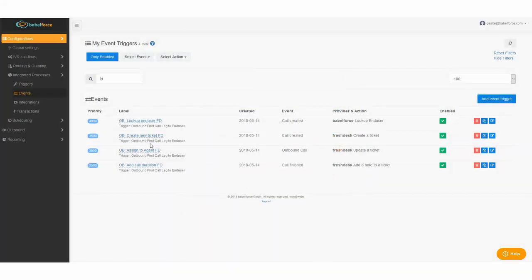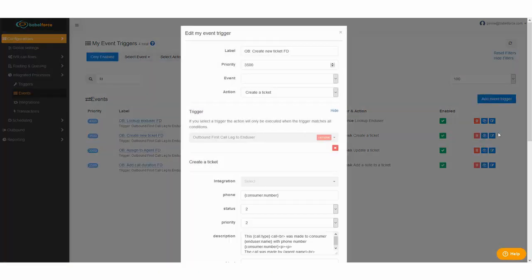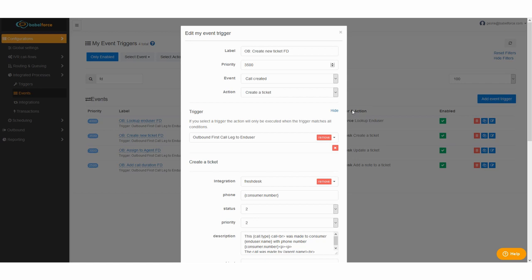The next part is to create a new ticket in Freshdesk. It's a little longer but not difficult at all. Again choose a label. Priority needs to be a little lower. The event is called created.